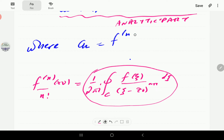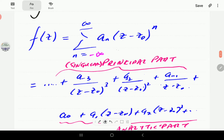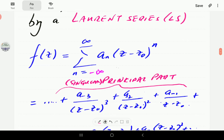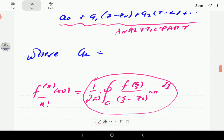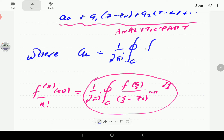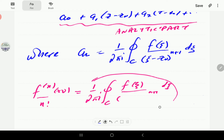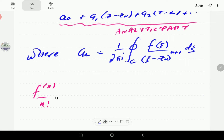We do not express the coefficients in terms of derivatives of f, because for the Laurent series the derivatives of f may not even exist at z-naught — z-naught may itself be a singularity. So we use the integral definition: the coefficients are given by one over two-pi-i times the contour integral of f(ξ) divided by (ξ minus z-naught) to the power n plus one, dξ.